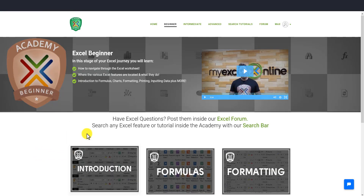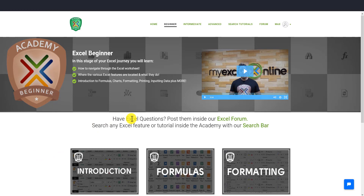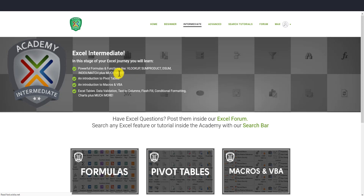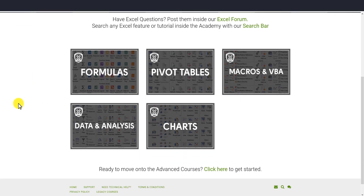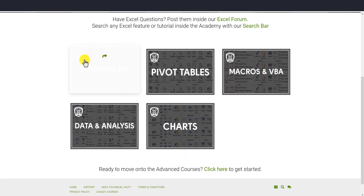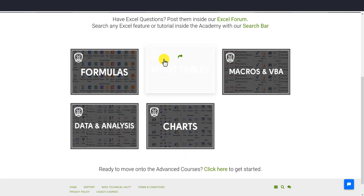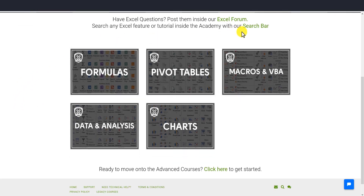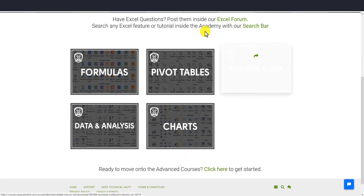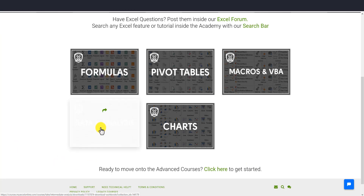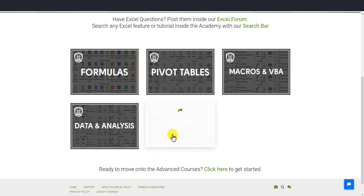In the intermediate course — you can go up to the menu and click on intermediate, or go back — we have formulas, pivot tables, macros and VBA, data analysis, and charts.